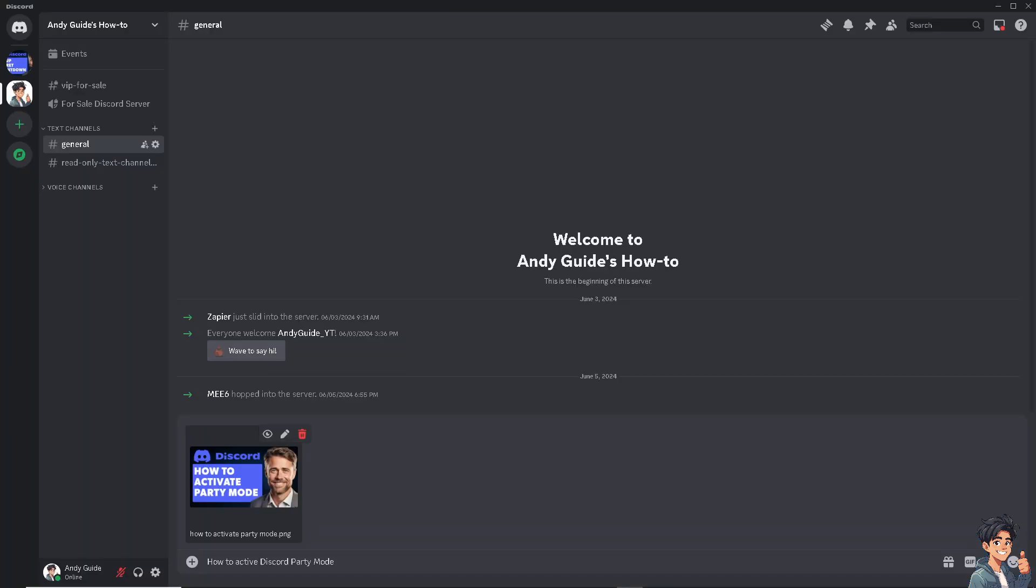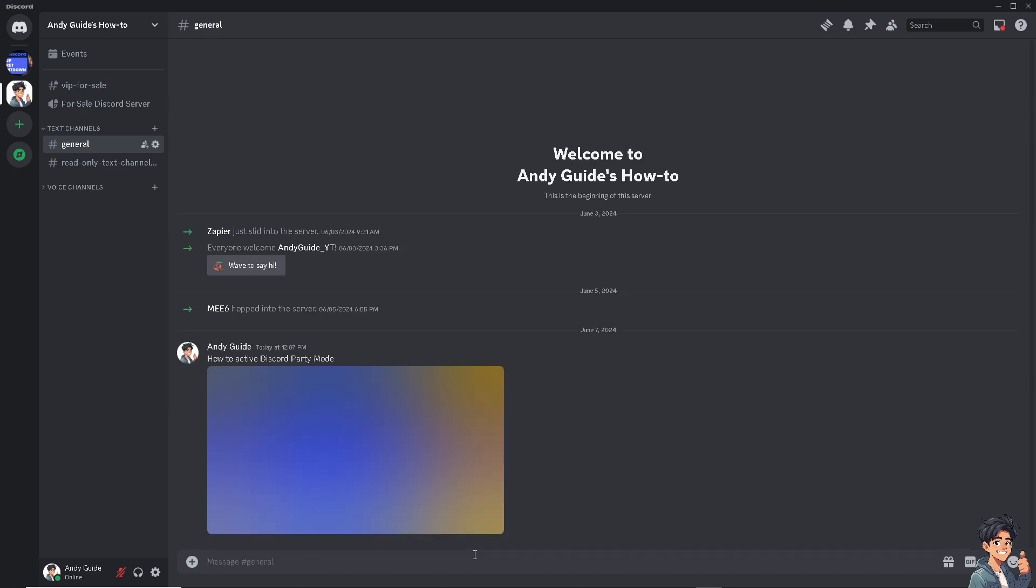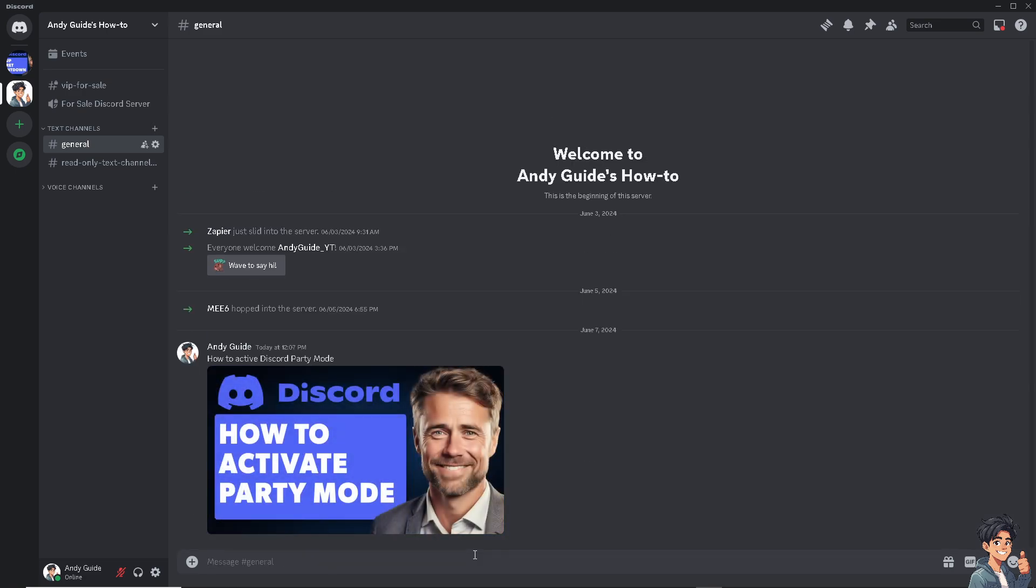For those who are new here, party mode in Discord is a fun celebratory feature that Discord introduced to commemorate its anniversary or other special events. When party mode is enabled, typing and performing certain actions in Discord trigger various visual effects such as confetti, screen shakes, and colorful text animations.